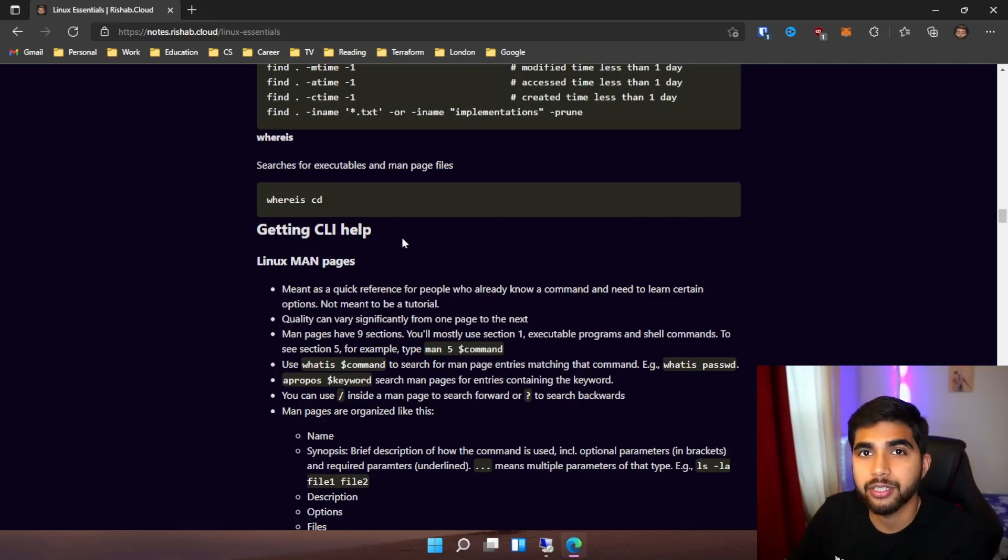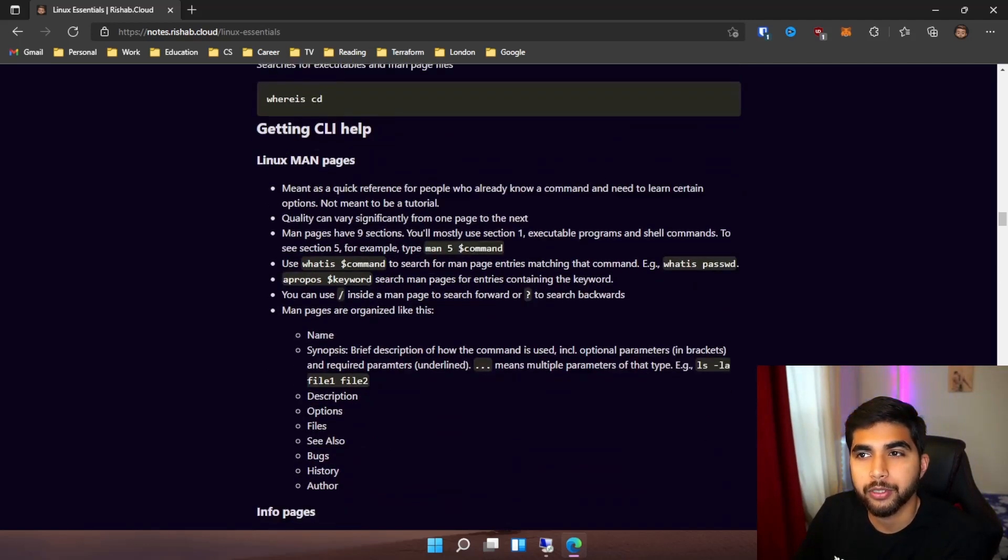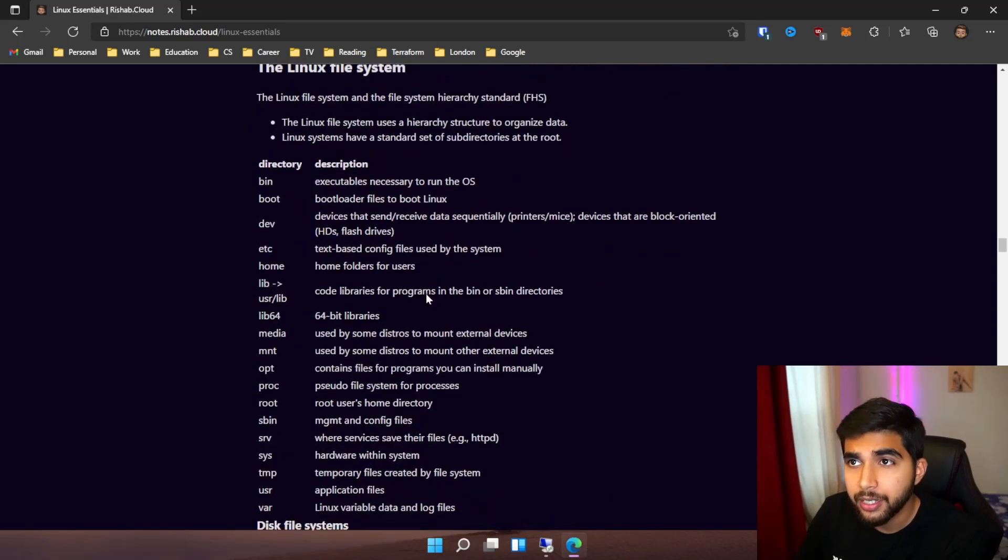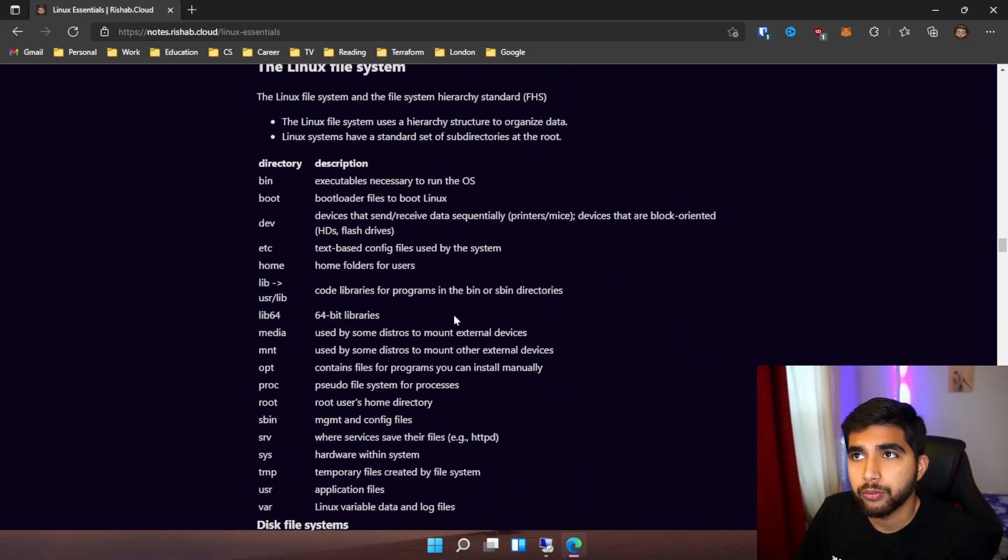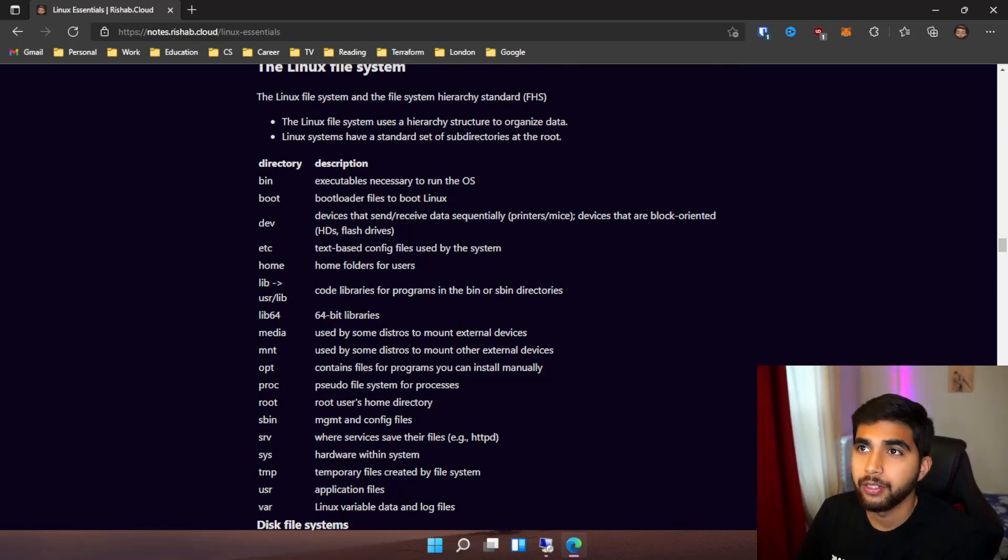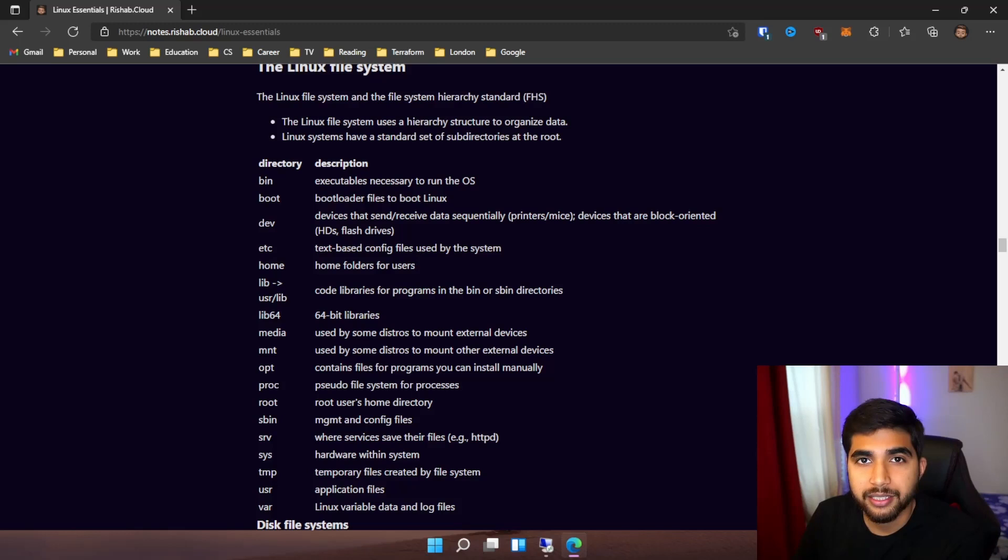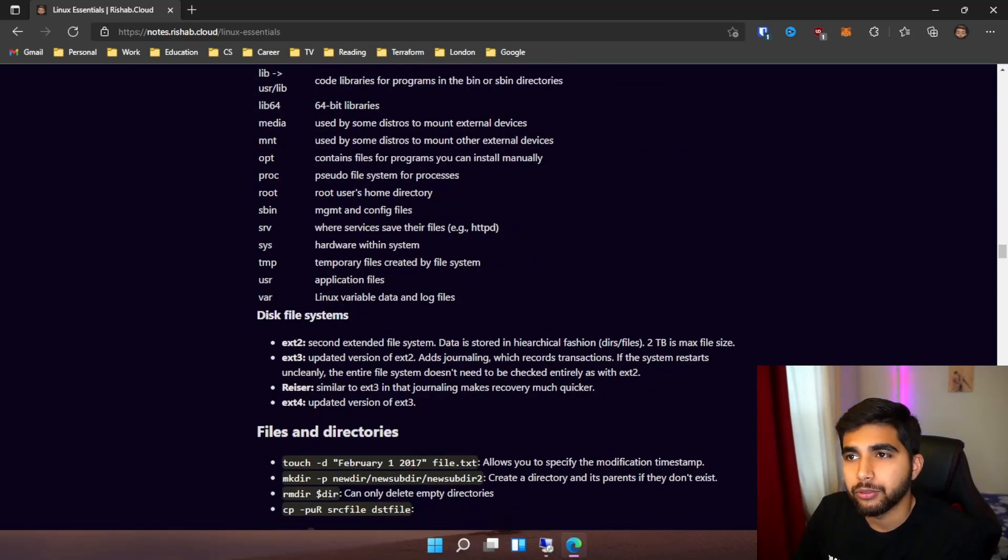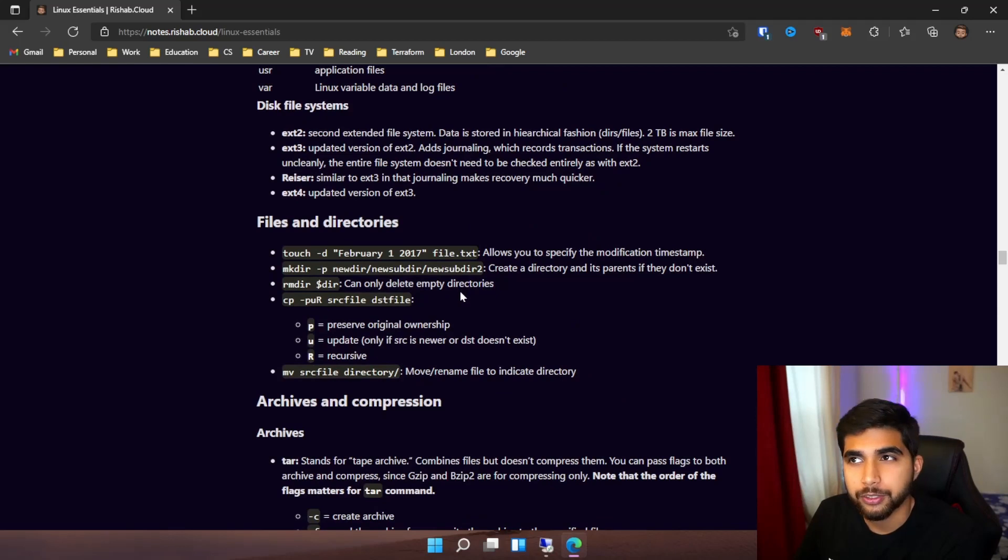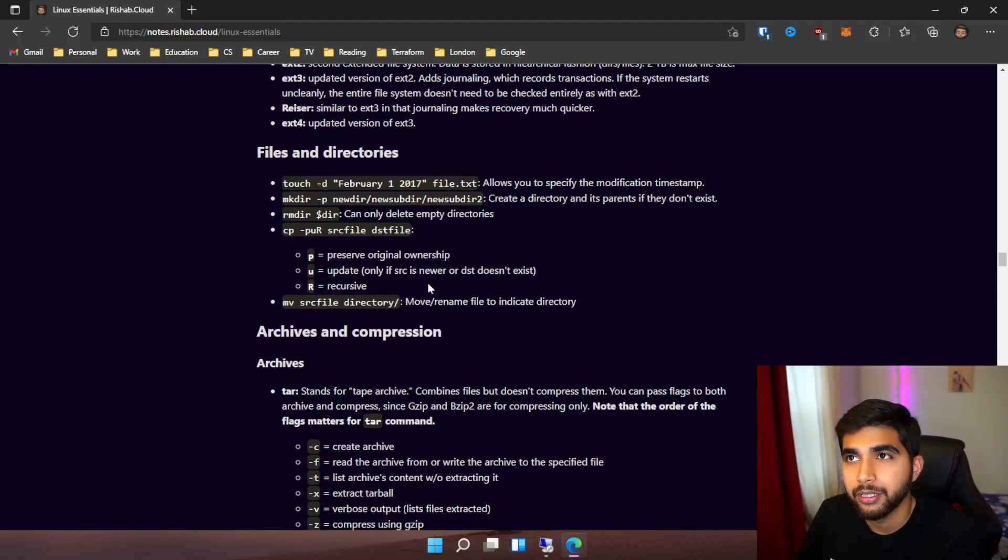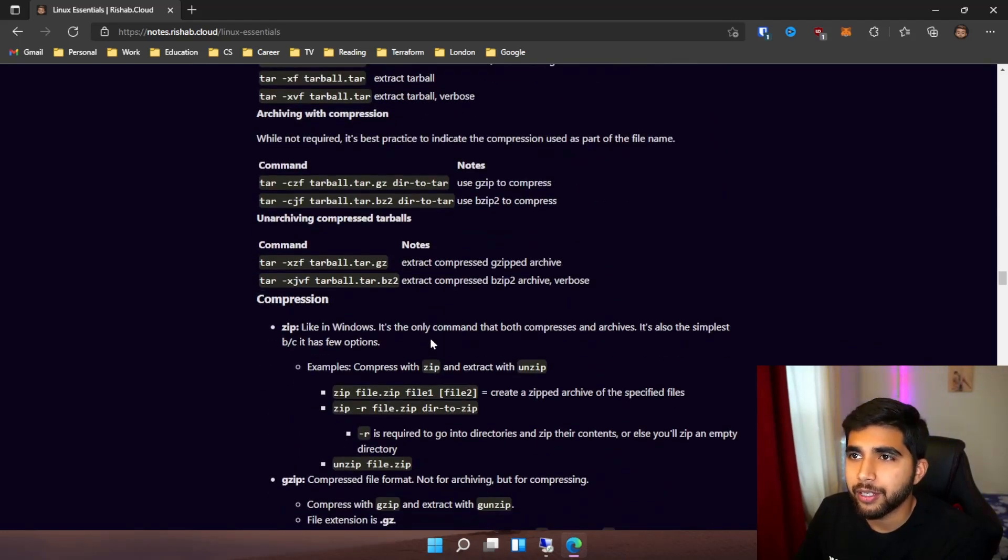Then we jump into the file system - the Linux file system itself. What are the important directories like bin, boot, etc, home, var? We jump into those with a brief explanation of what those directories are and how you can analyze them.